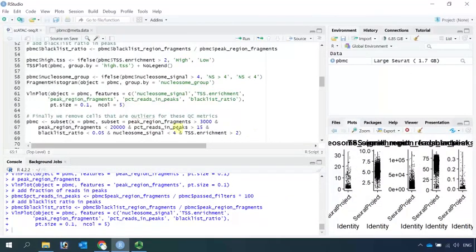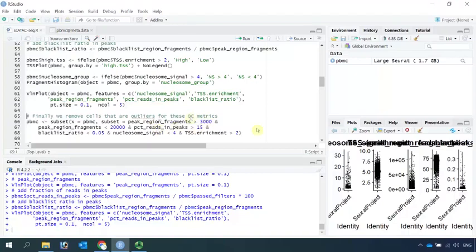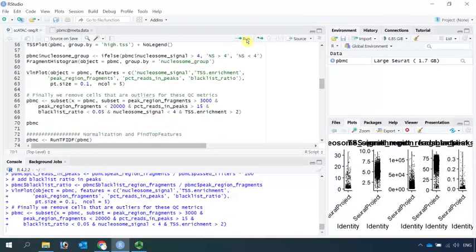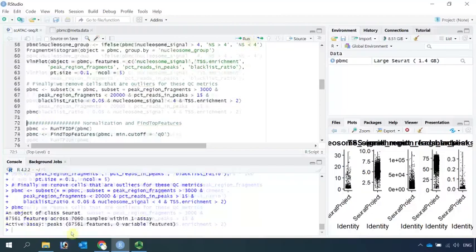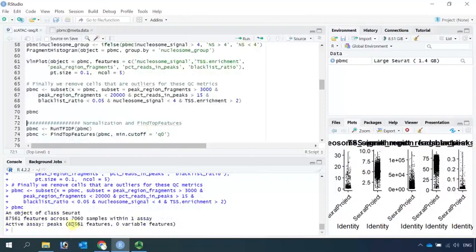This is the code I copied from the online tutorial. We can use this quality control matrix to remove cells that are outliers. We performed the quality control. If we have a look at the PBMC object again, you can see now we only have 7,060 cells. We filtered out the low-quality cells.